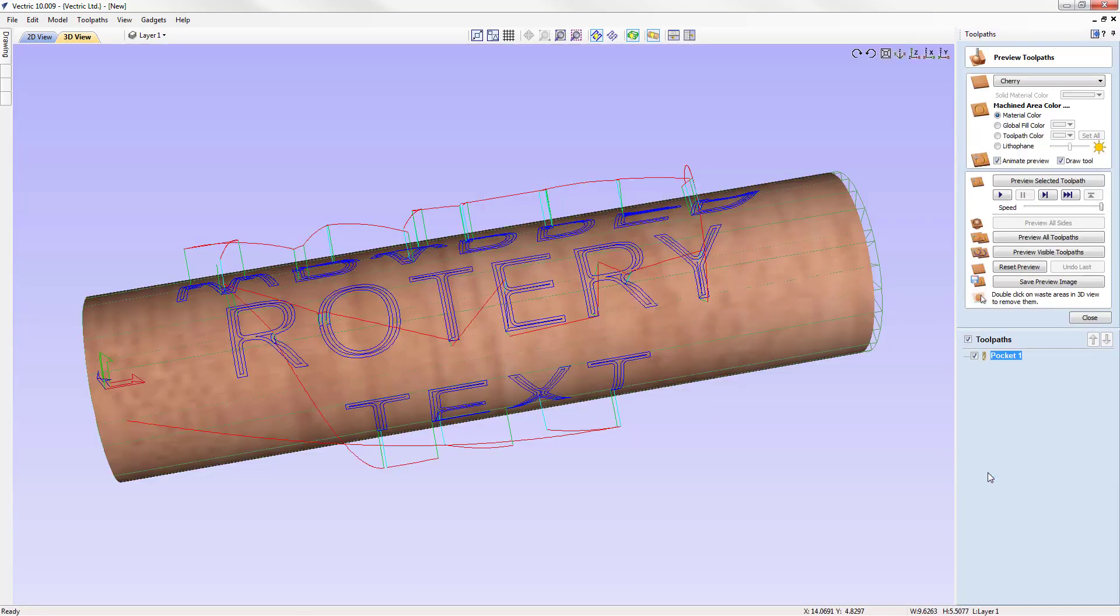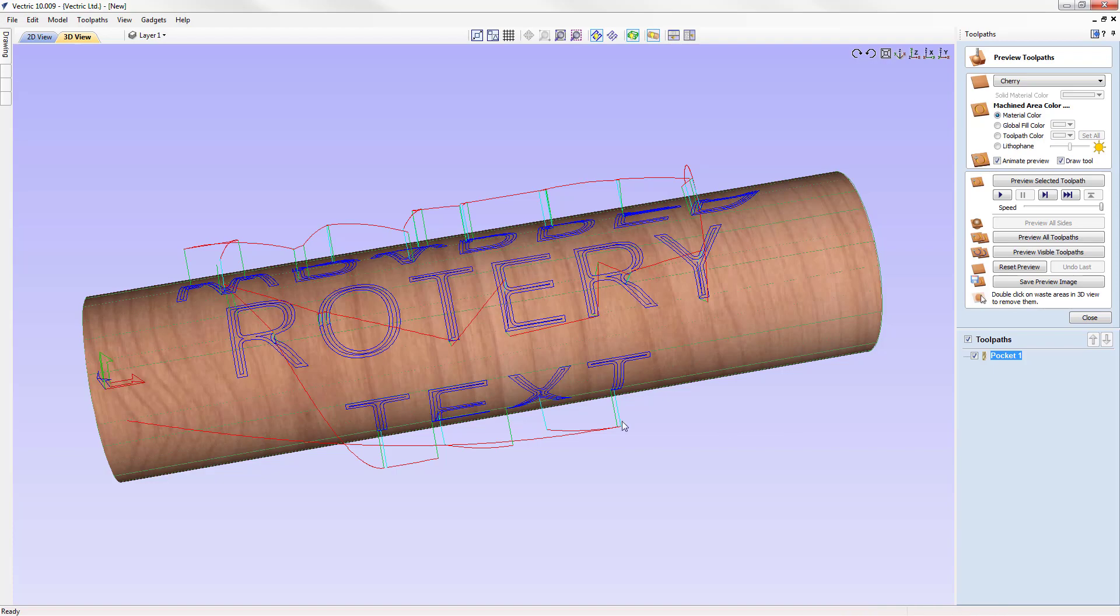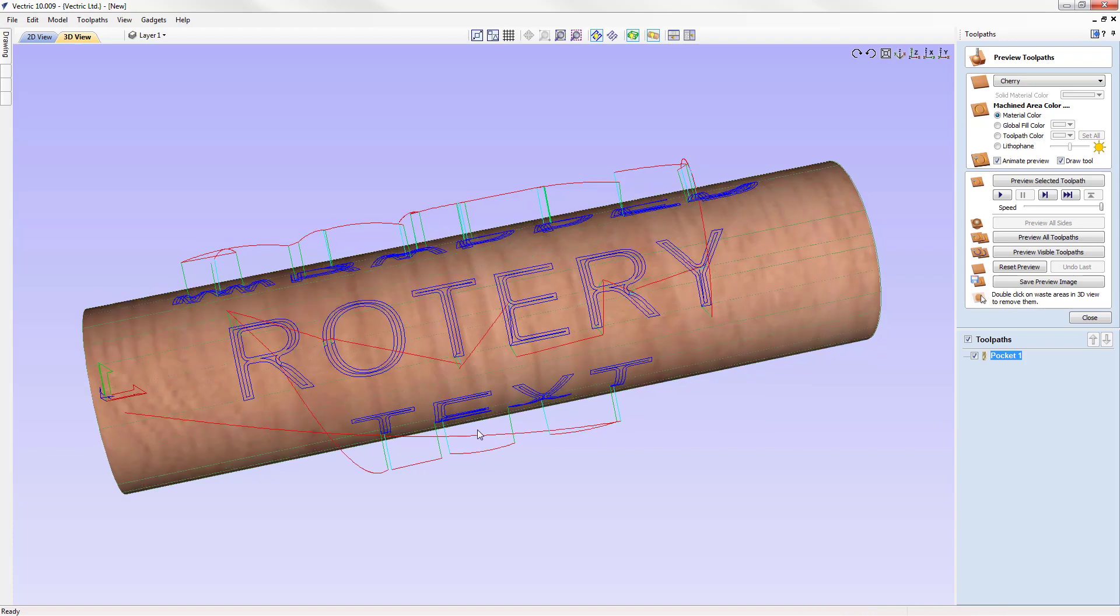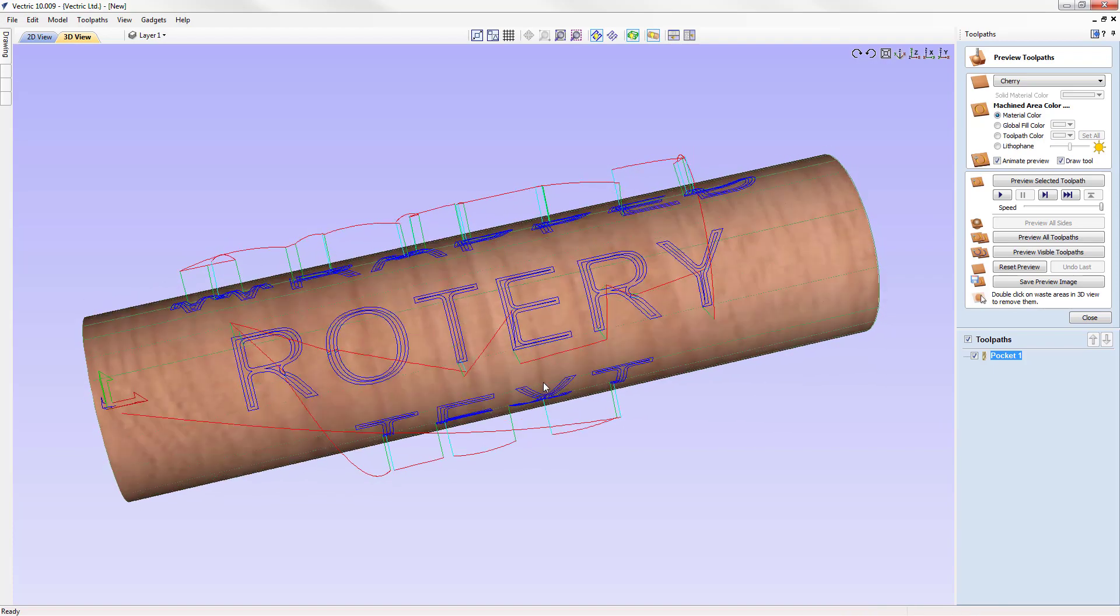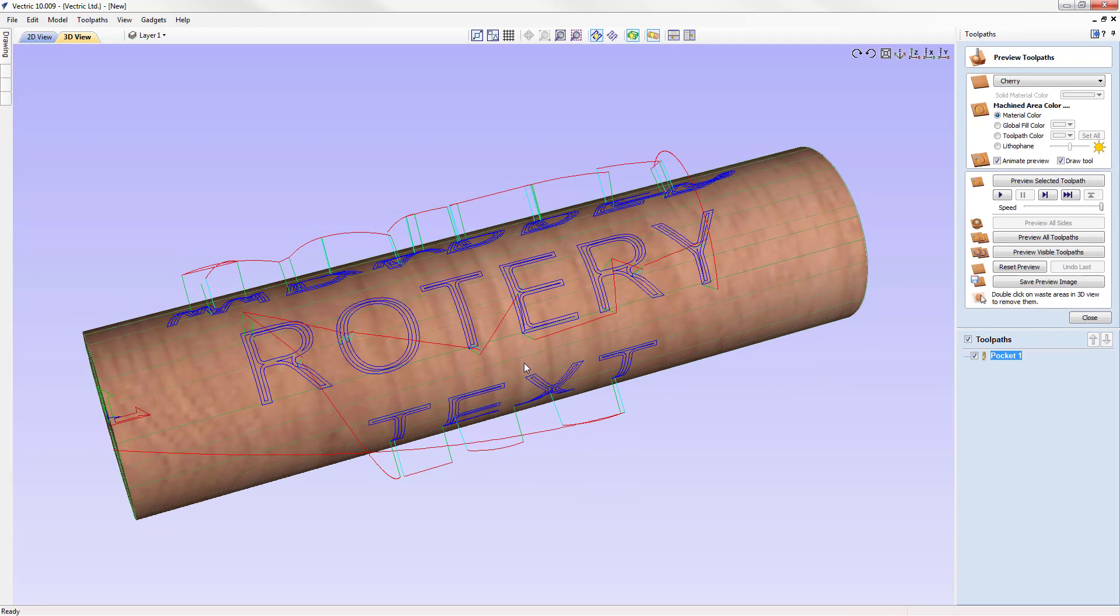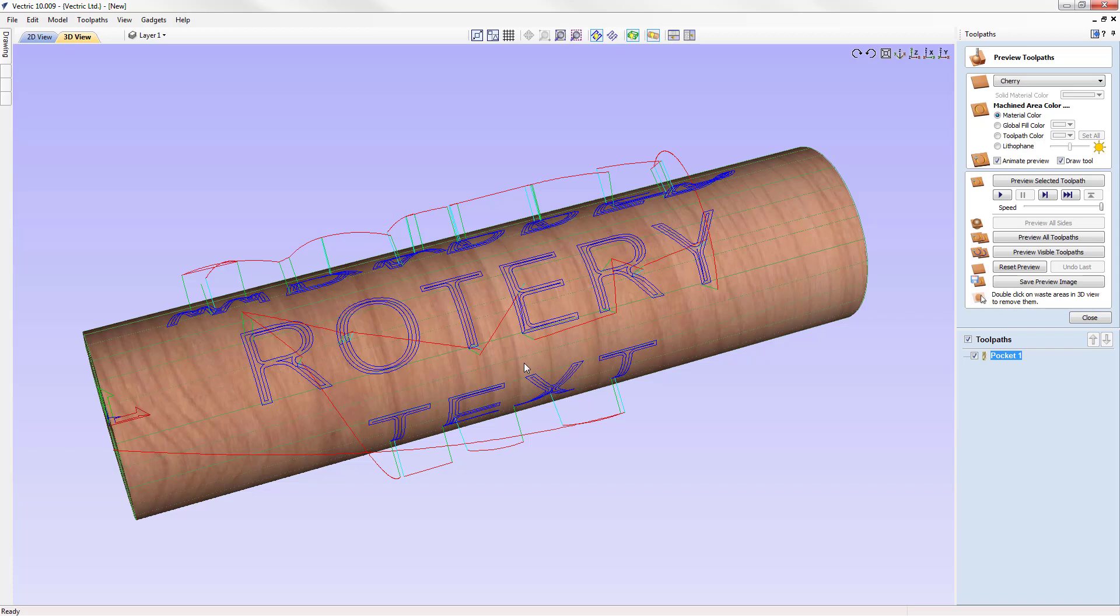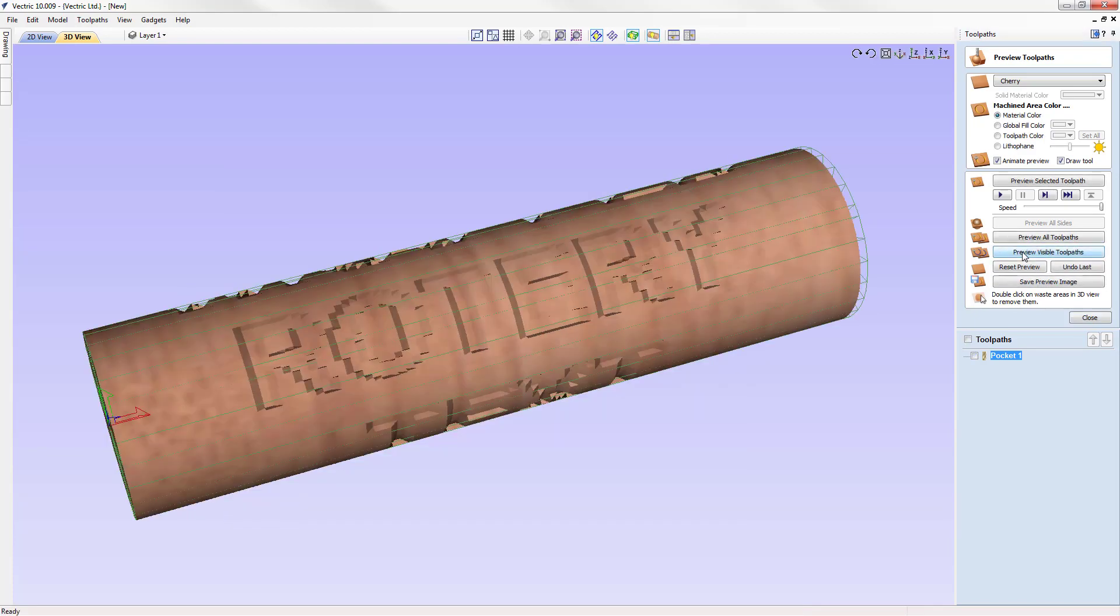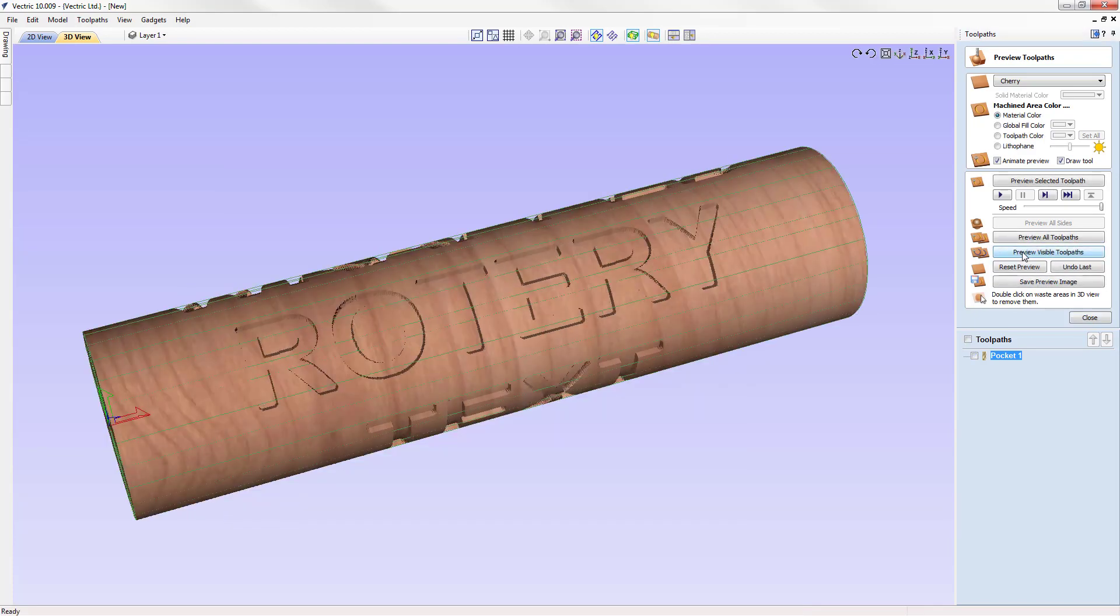You'll see that now in our 3D view we have our toolpath all calculated. For a second you may have noticed that the software actually calculated that toolpath flat and then wrapped it around when it was all done calculating, just like we explained earlier. If I preview that visible toolpath you'll see that it did it again. It flattened out our job, previewed our tooling, and then wrapped that preview back around the cylinder.